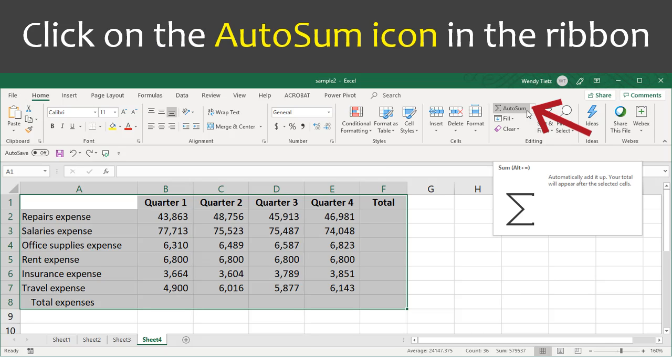Click on the Autosum icon in the ribbon. If you do not see the Autosum icon, you may need to make your window wider.